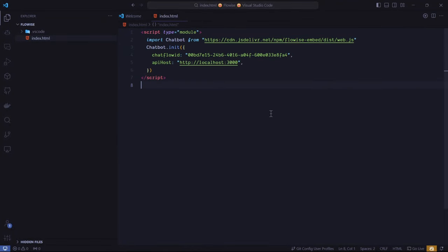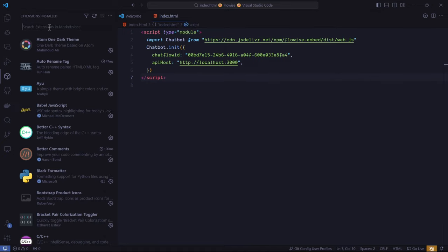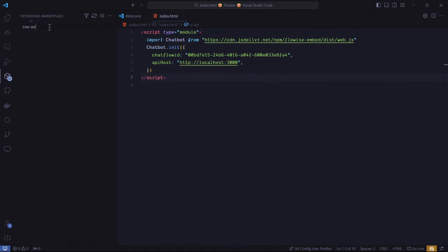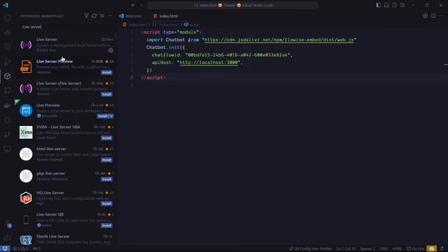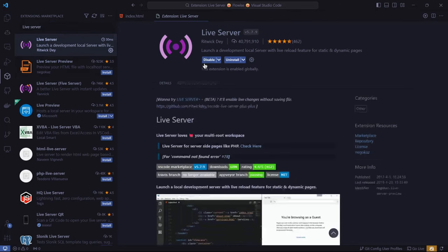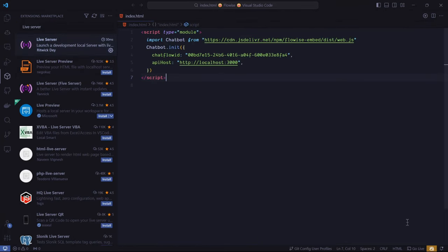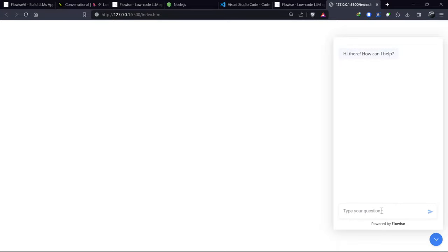Paste the code from FlowWise. To run this code, you need an extension called Live Server. After installing it, click on Go Live Server, and we get the output of our chatbot. We can ask the same questions here and get responses from our chatbot.